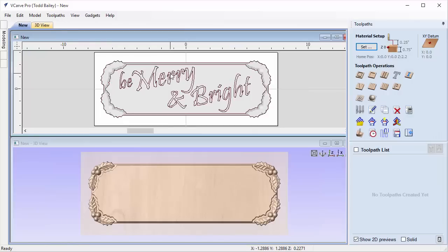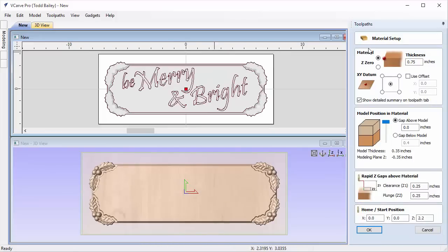First I'll show you the straight-up basic approach: roughing, finishing, V-carving, and profile cut. We'll look at the time for that and then optimize the tooling using a pocket toolpath to dramatically cut down tooling time. Let's go ahead and set up our material — it's a three quarter inch piece of material and our datum is going to be set to the center.